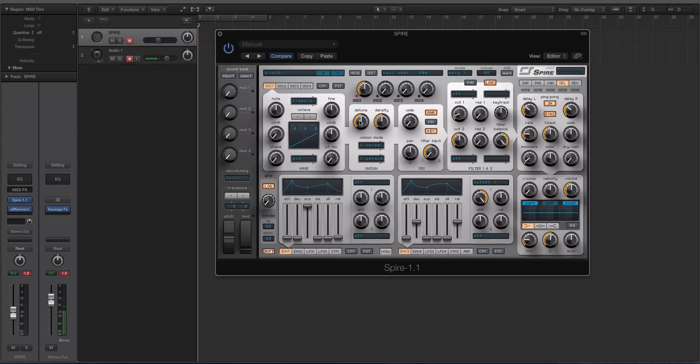You have detune and density. Detune is the amount of detuning the voices against each other; density is how thick—how much you hear and perceive that effect. And then of course you have width, which spreads those voices out in the stereo field.